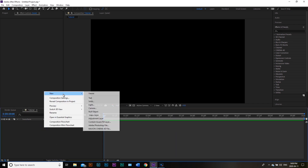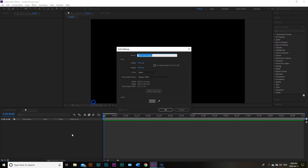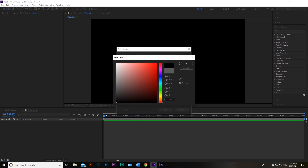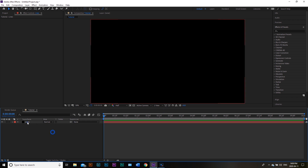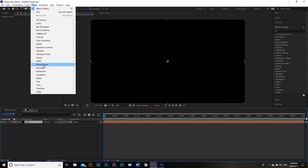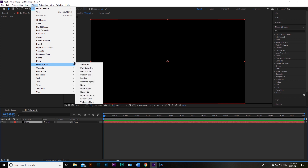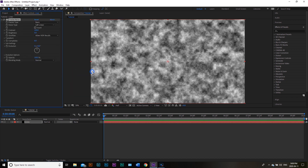The very first thing we want to do is create a new solid. I'm going to right-click, go into New Solid, and we're going to call this Lines. I'm going to pick a black color and hit OK. The first thing I want to do with this is go up into Effect, and we're going to add Noise and Grain, then Fractal Noise. And we're going to be in this menu now.